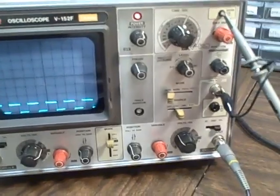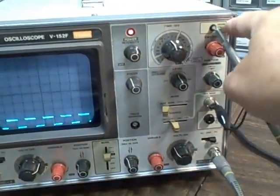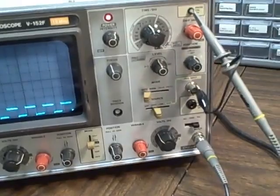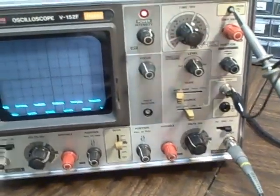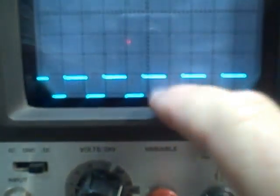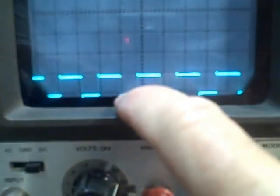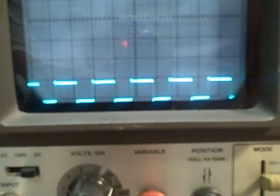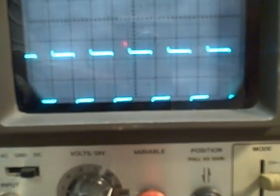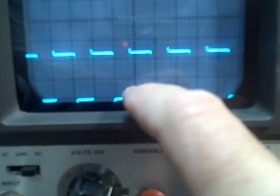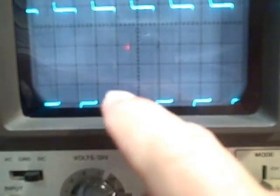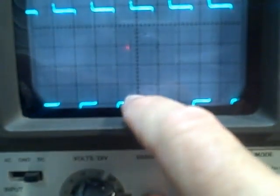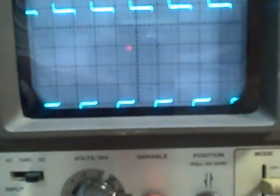We've now set the scope probe up on channel two. We're still connected to the calibration point. We are on the times one probe position and we are at 0.5 volts per division and what we see is that we have one division of scale which would be 0.5 volts peak to peak. Switching to 0.2 volts per division vertical, you now see we have two and a half divisions, so 0.2, 0.4, 0.5 volts. At the 0.1 volt per division we have five divisions which would be 0.5 volts.